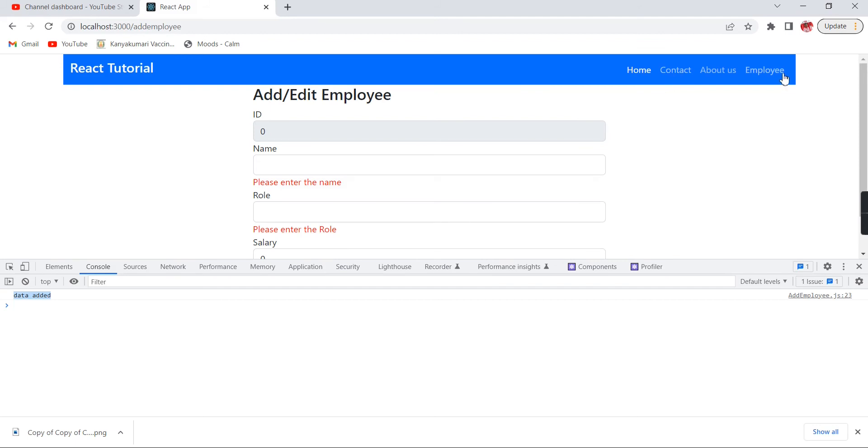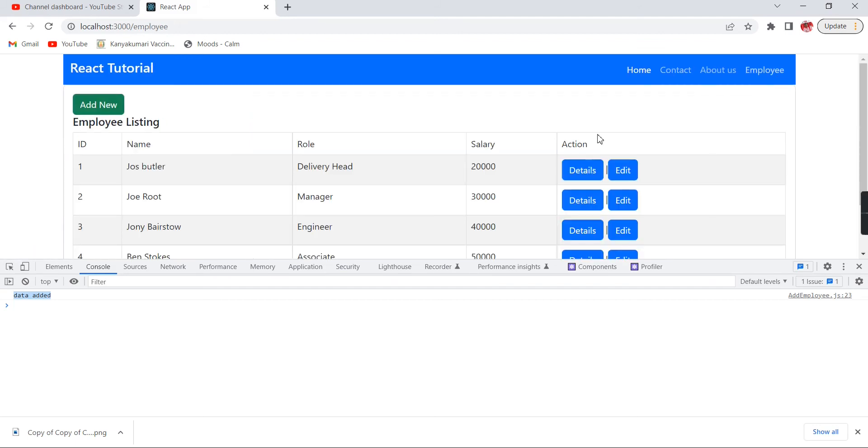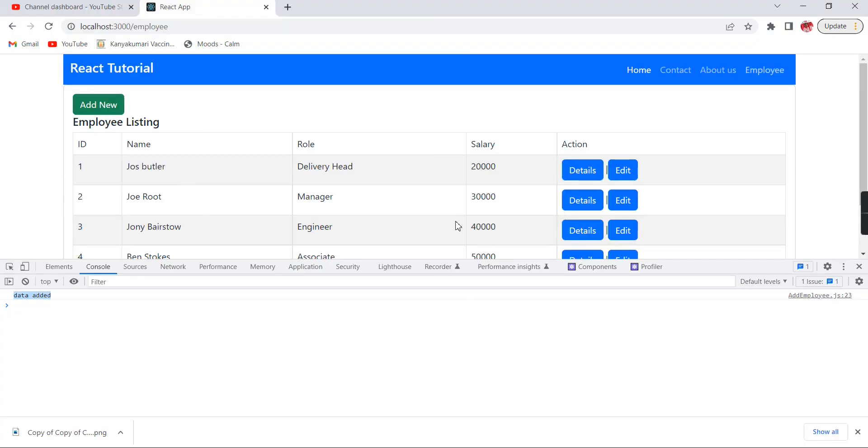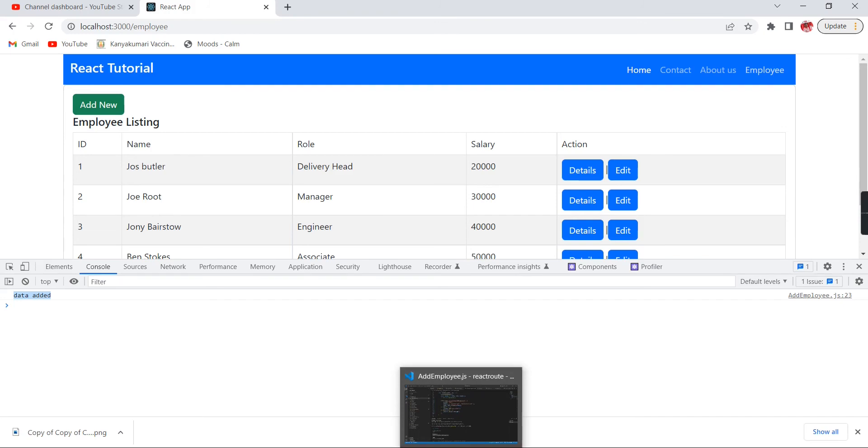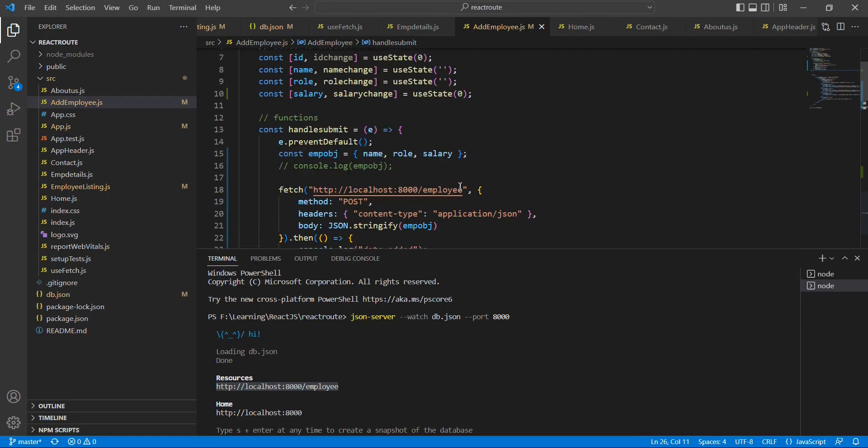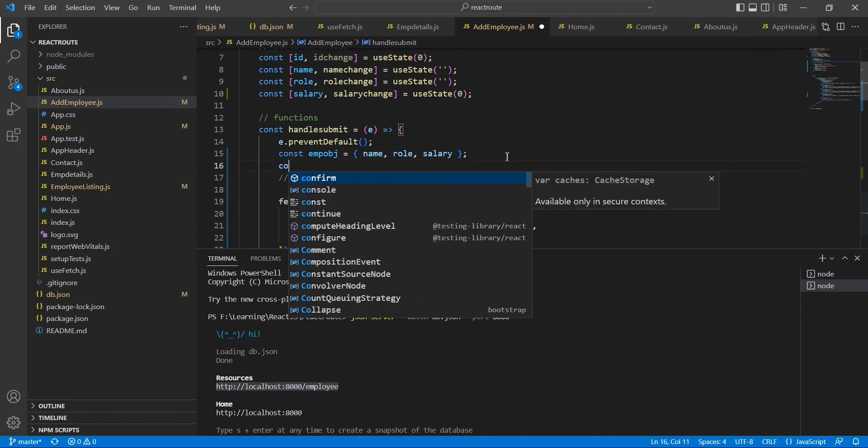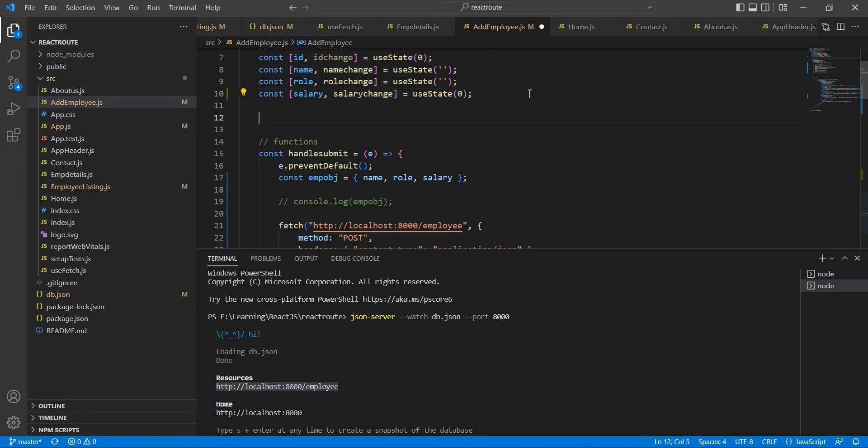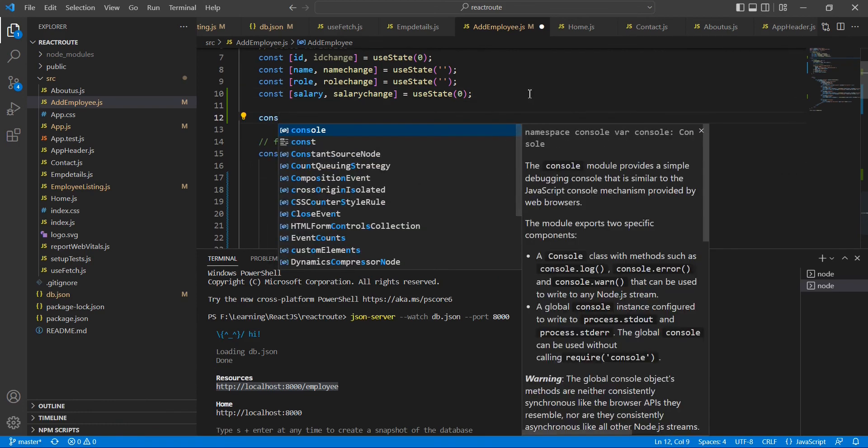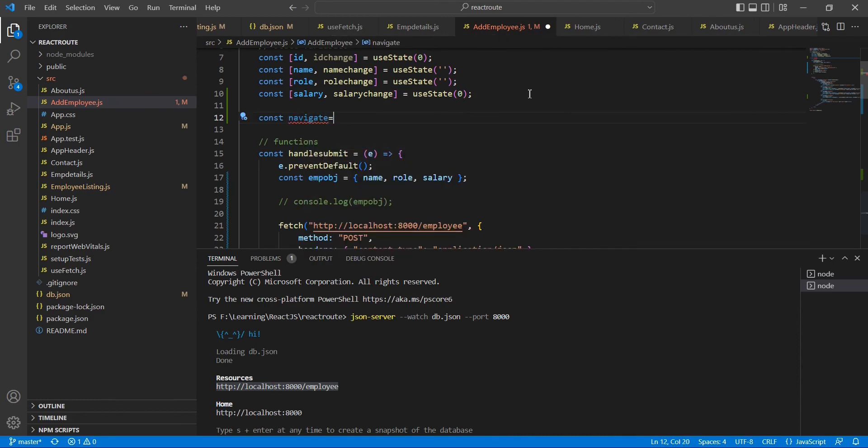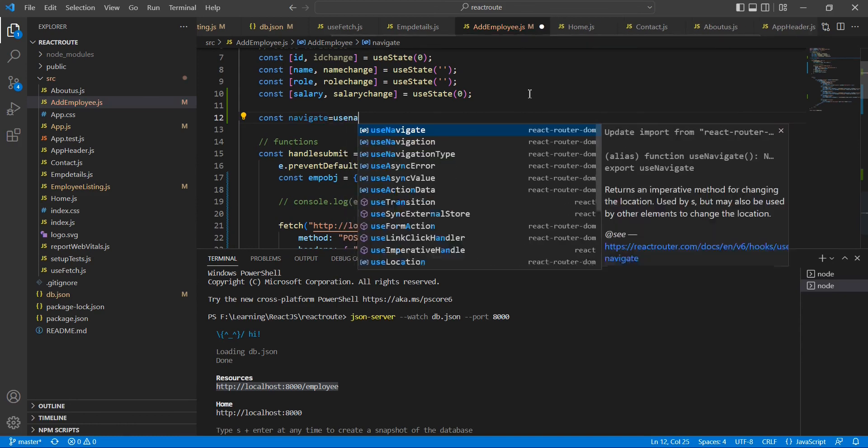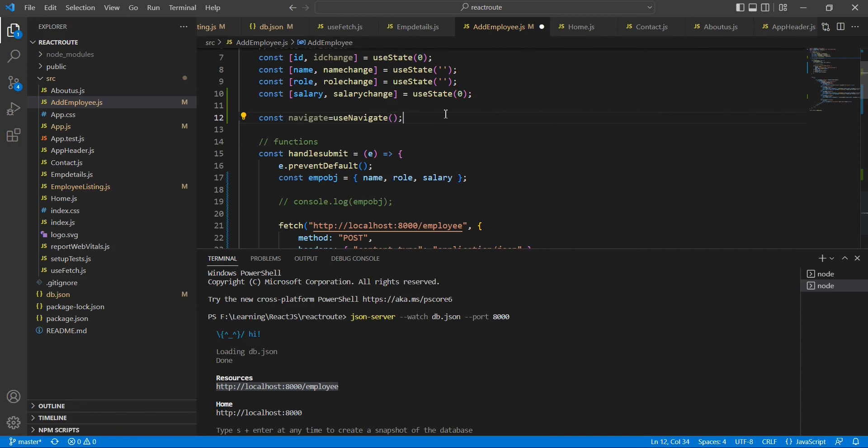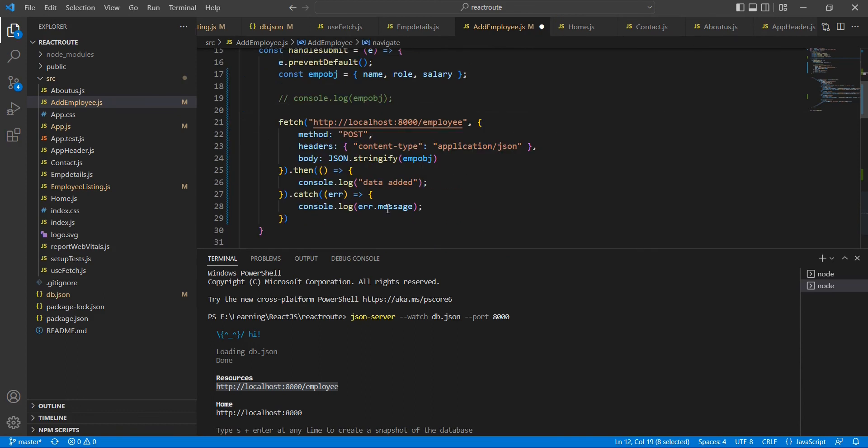The very important thing is once we've created our new record, it should be redirected into our listing page, right? So let me implement that also. For doing this redirection I'm going to use this useNavigate hook. It belongs to our React Router domain. Let me initiate this one. Not here, outside. Const navigate = useNavigate. We have initiated, so using the history I'm going to complete our redirection.